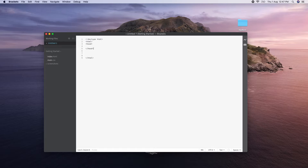I am going to specify the title. Now I am going to add a title. I am going to close the title tag.